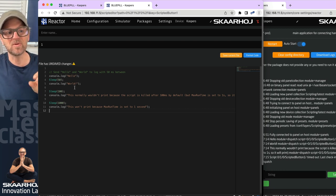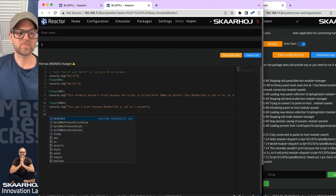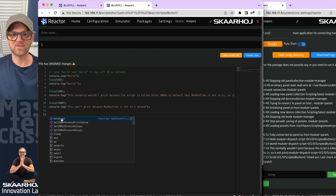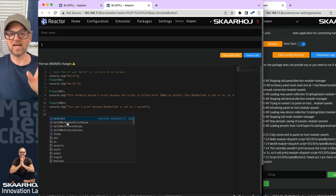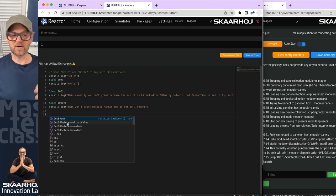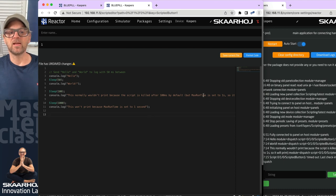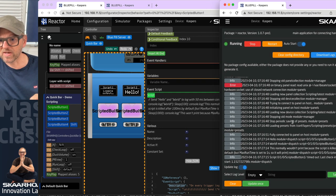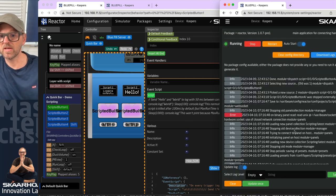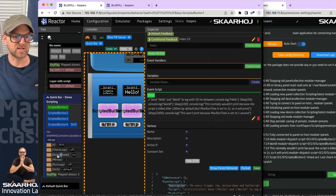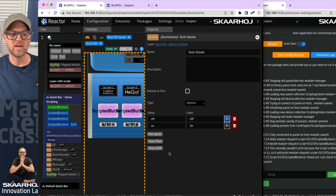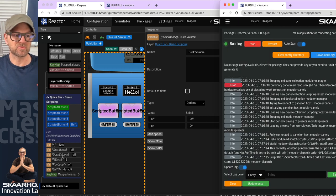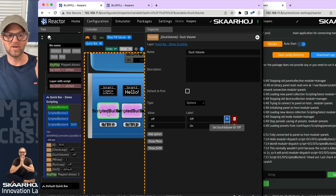Sleep is one of the five functions currently available inside the scripting engine. If you hold Control and press Spacebar you can see all five: get the event that started the script, get an IO reference's first value (to grab values from an ATEM switcher or variable), set IO references, and finally sleep the script — to wait for a number of milliseconds. Let me first kill a background script running on a layer from a previous video so it doesn't interfere.